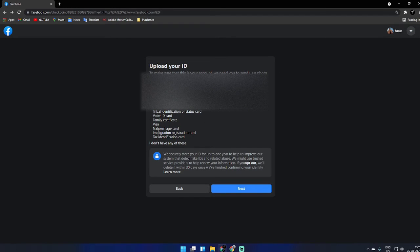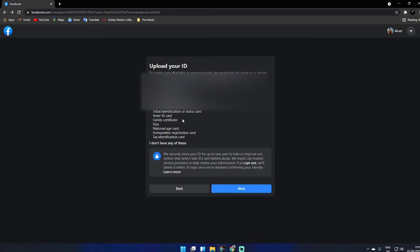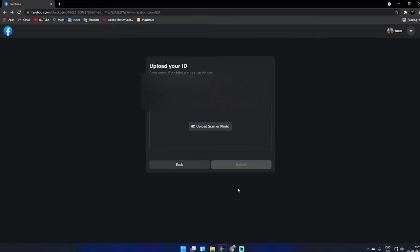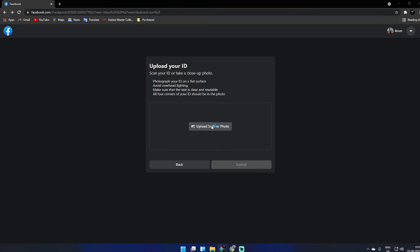Whatever is available, we'll click on next. 'Upload your ID - scan your ID, take a clear photo.' Everything is right, so I'm going to upload it. I already have my passport.